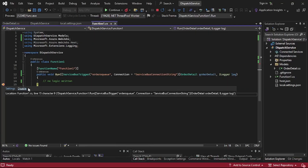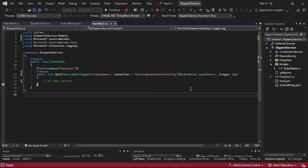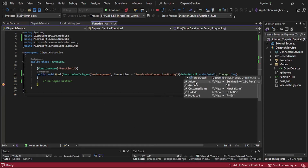As soon as the message arrived in the queue, the function must have been triggered. Let's open the dispatch service — the debugger has already been hit. Hovering over the order detail variable and expanding it, we can see the details were automatically retrieved from the service bus queue. Azure Function deserialized the JSON message into an instance of OrderDetail behind the scenes.